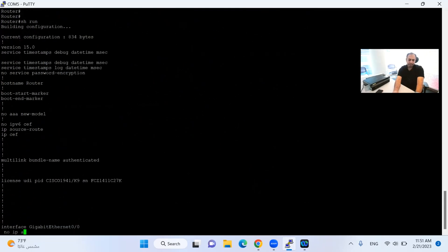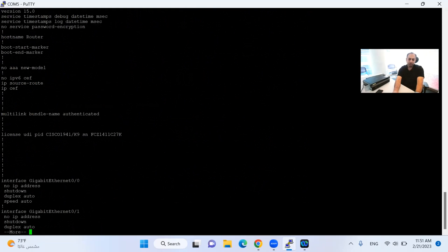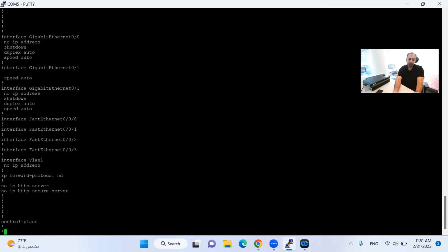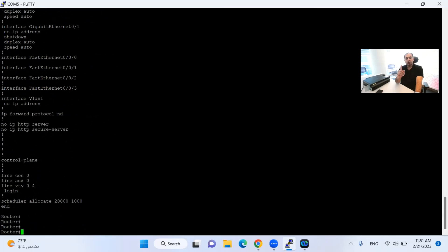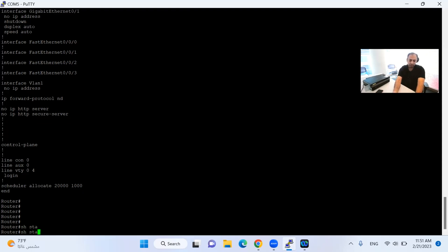If I do show running-config I will not find any configuration there, because the configuration did not load from the NVRAM — the startup configuration is bypassed. In show running there is no configuration. You have to be careful: if you have a running device with some configuration and you do write memory or copy running startup, your whole configuration will be overwritten. So if this is a working environment with important data, do not enter write memory or copy running startup. Now if I put the command show startup-config...